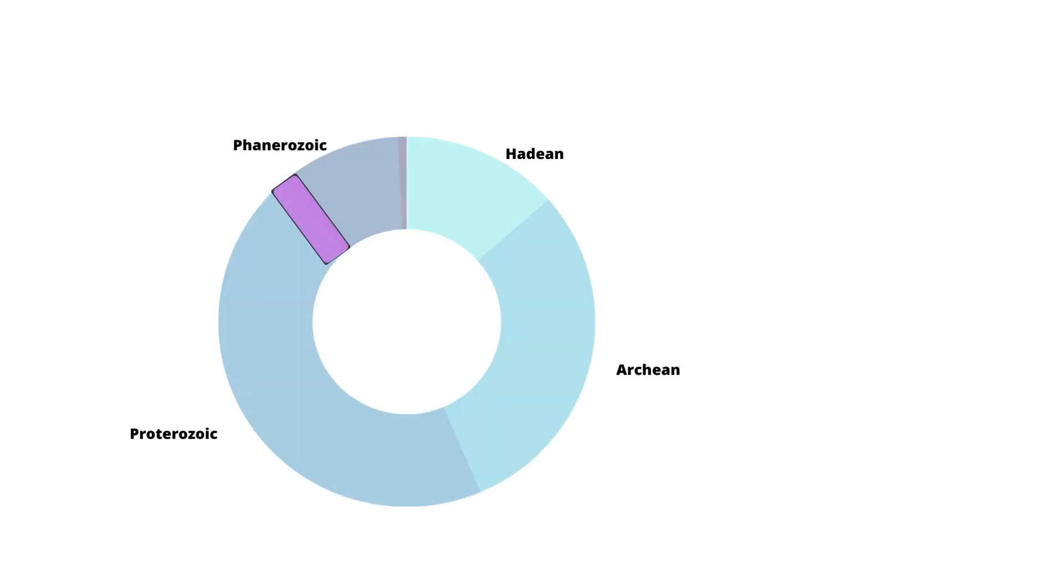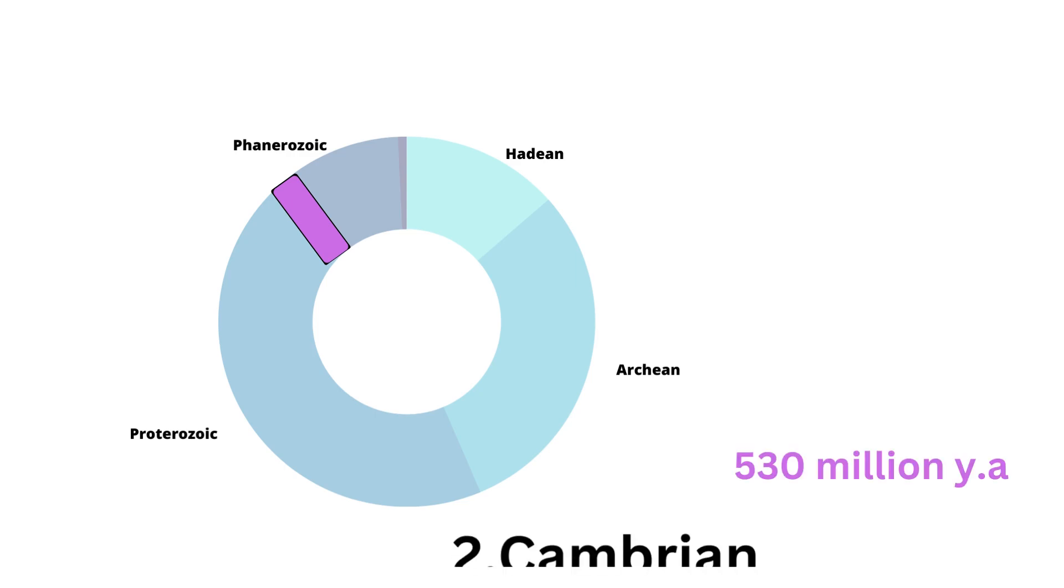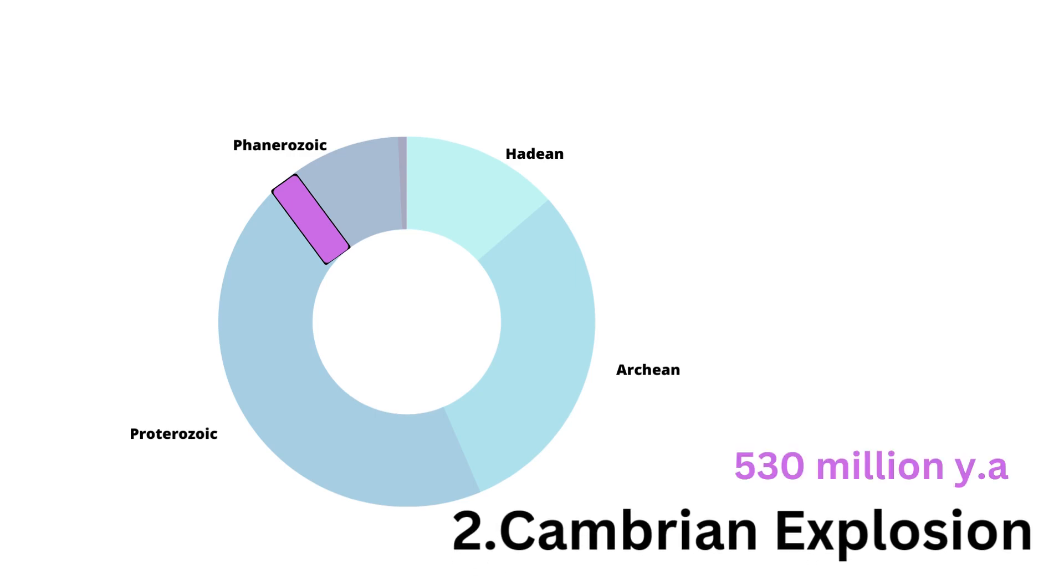Around 530 million years ago, one of the most crucial events in animal evolution occurred, called the Cambrian Explosion. This was a time of very rapid expansion, and similar to the Avalon Explosion, there was a lot of changes in a short amount of time. Many organisms began to evolve and diversify.